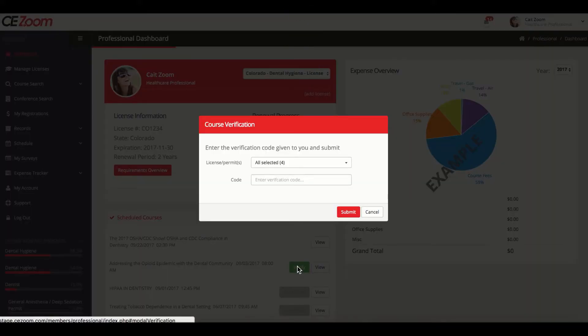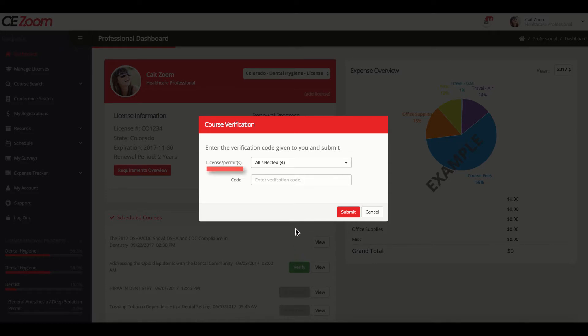This will bring up the Course Verification screen. Licenses and Permits: This allows you to select which licenses and permits you will want to apply the CE credits to.